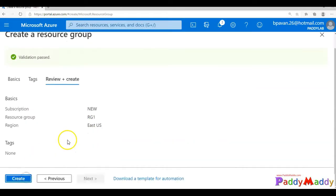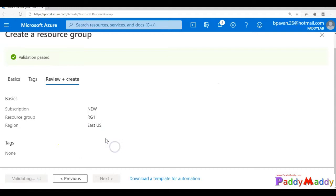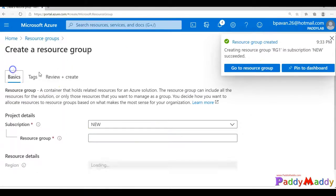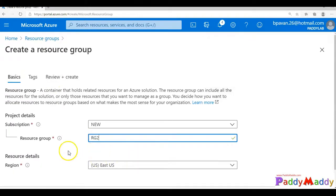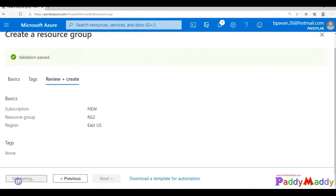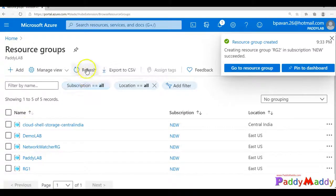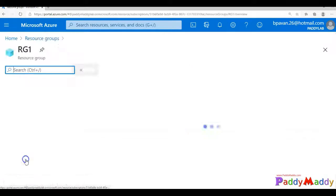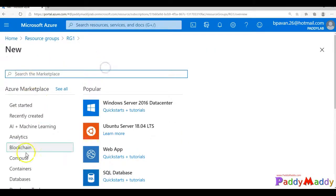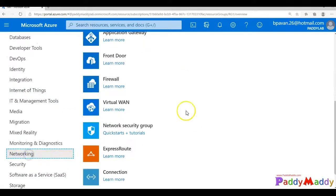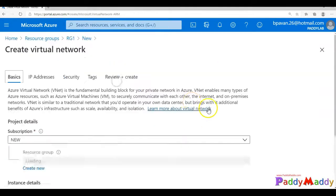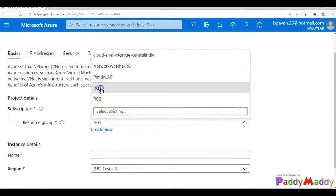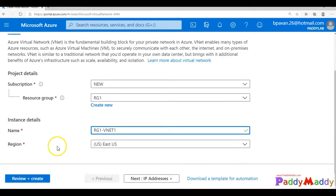And I'll stick to East US, create, and go back to again resource group, create RG2 this time, create the resource group, create, it's going to validate. Now we have the two resource groups. Let's go to RG1 and create a vNet. So I'll just go to networks from all services, choose virtual network, and I'm going to give the same resource group, that's RG1.